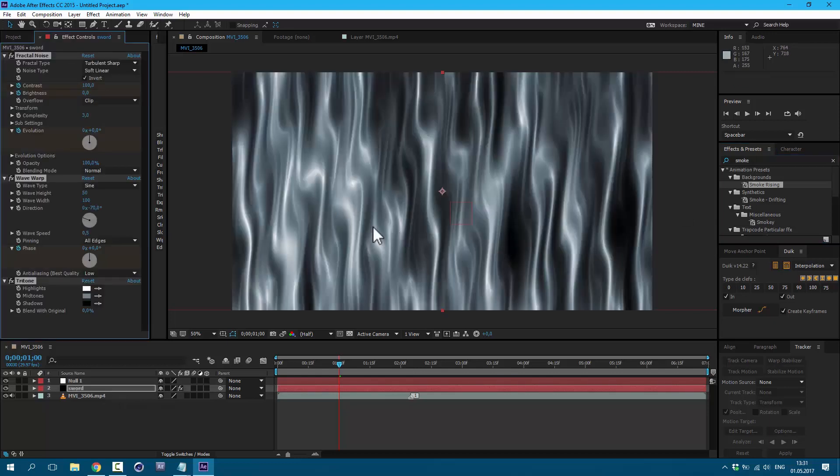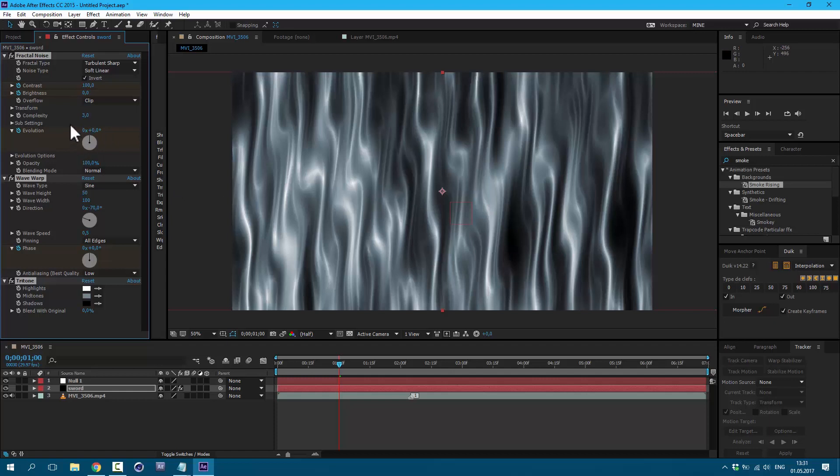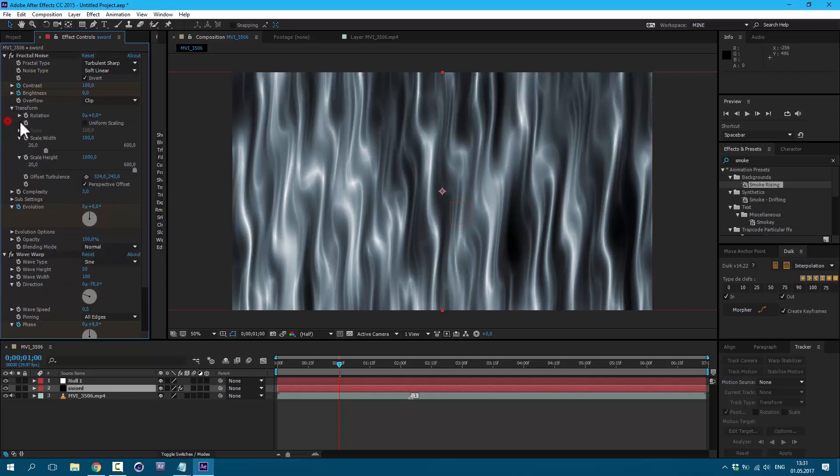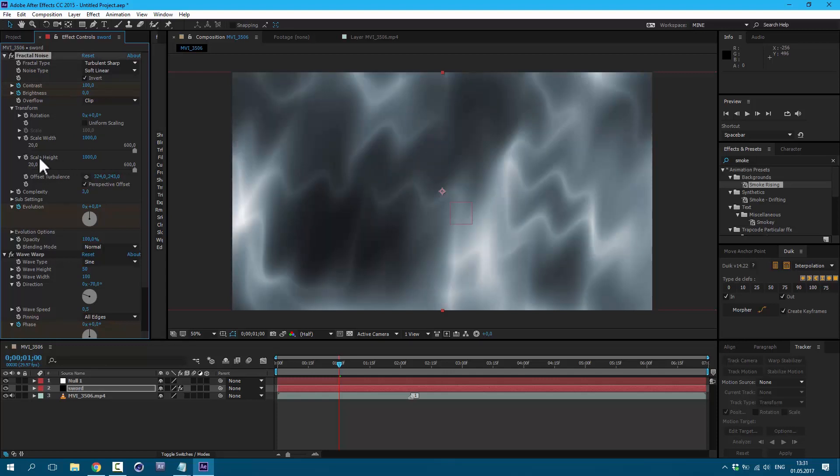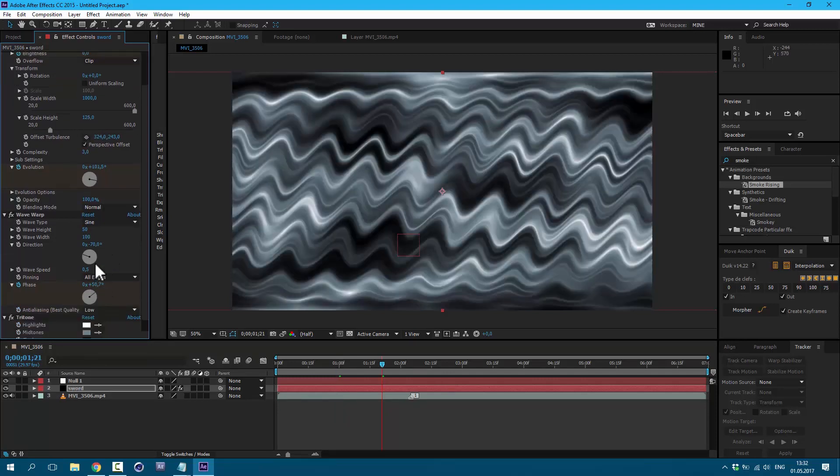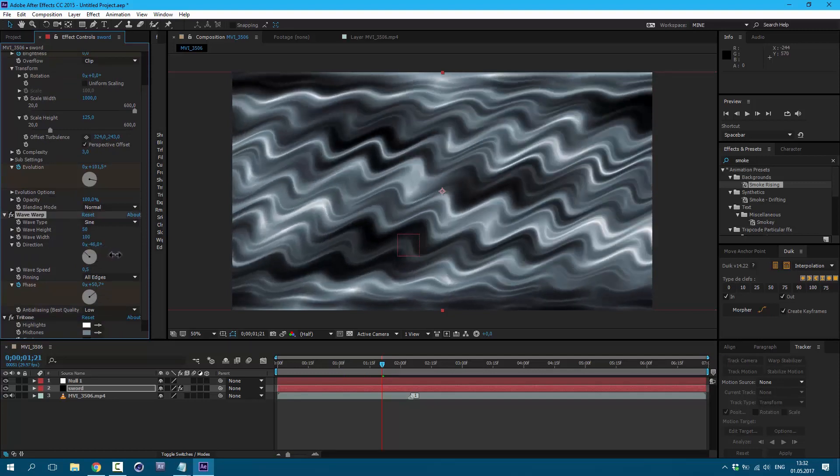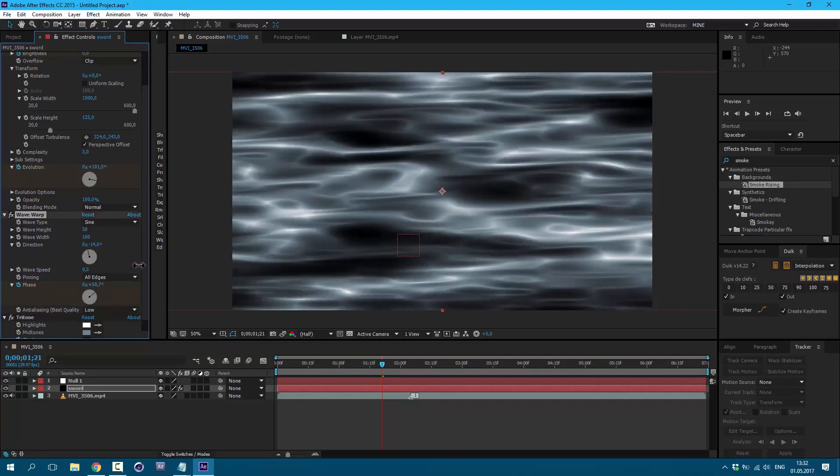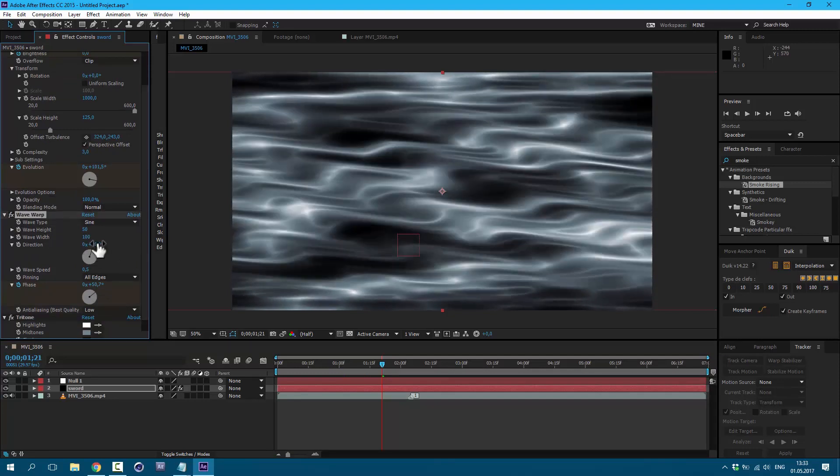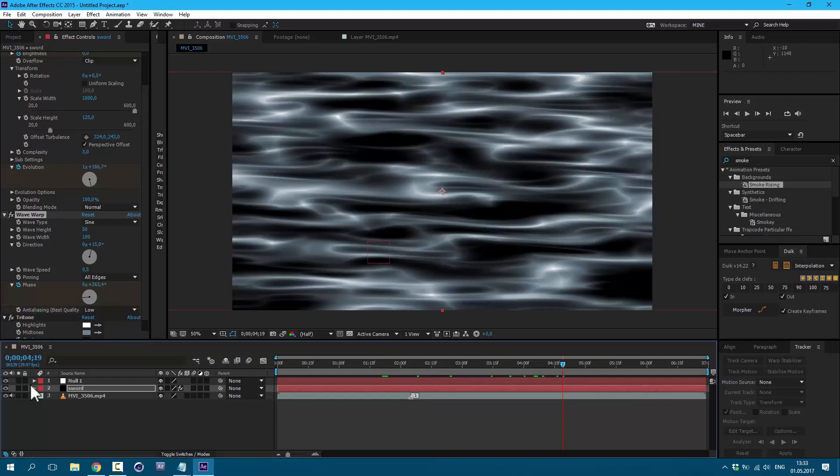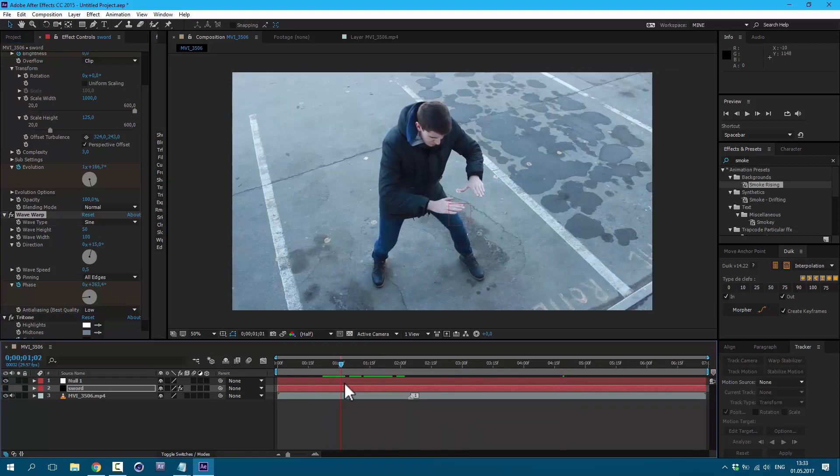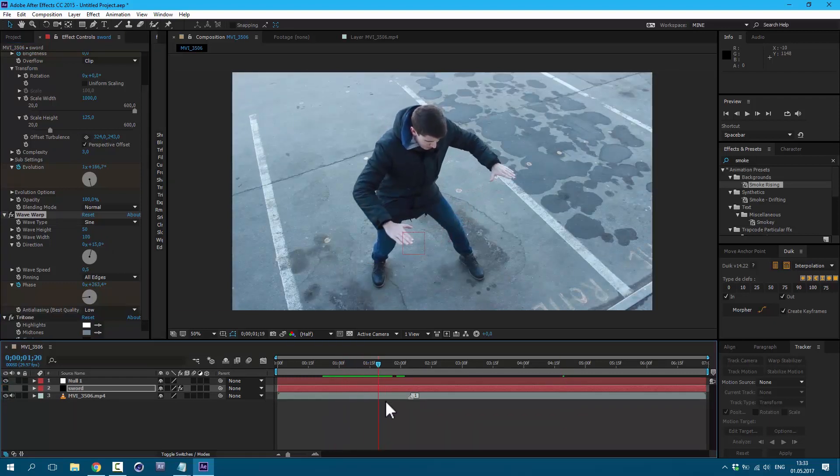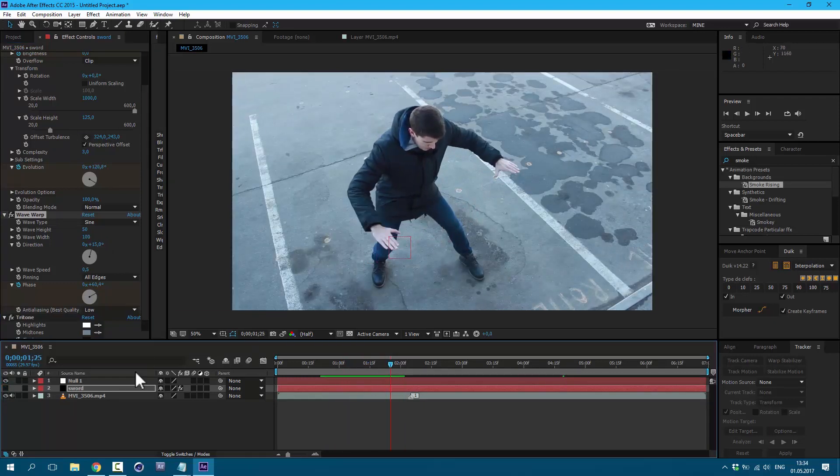So this is our effect. We need to make a few adjustments so it would look right. Let's go to Transform. And here in Scale Width, let's set it to 1000. And Scale Height, let's set it to 125. You can play with this value to find the look which you like. I'll set it to 15. If we shut this layer off, you can see that I spread my arms. I want to have some flow in this energy. So let's enable our layer.